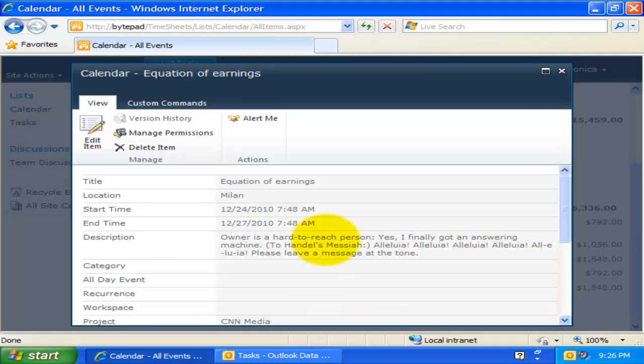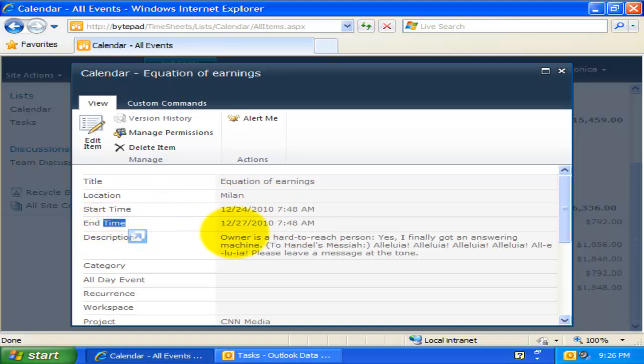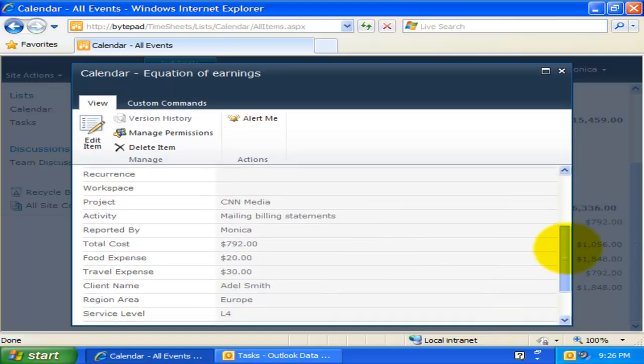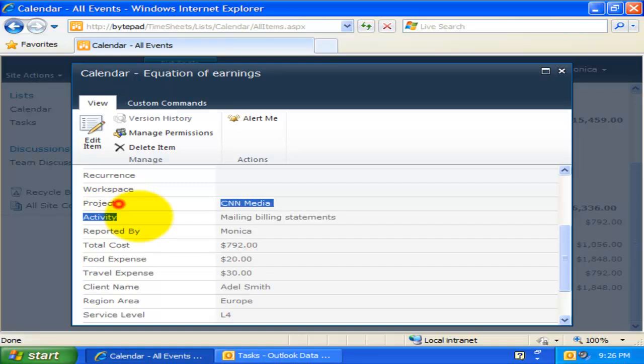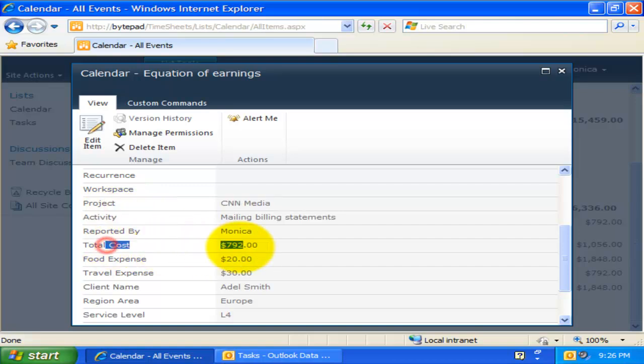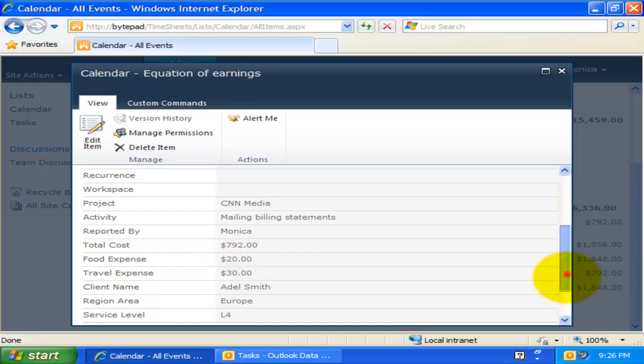As you can notice, the start and end time of the timesheet are transferred correctly to the minutes. So are the location, description, and the project and custom fields. Also, the total cost is automatically calculated based on the multiplication of hourly rate and the duration of the timesheets.